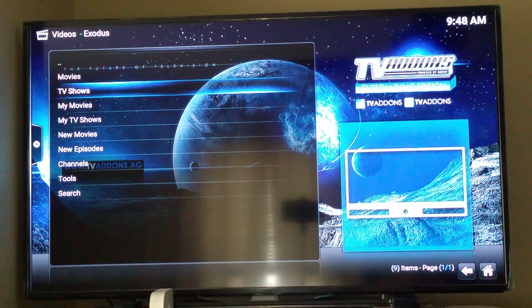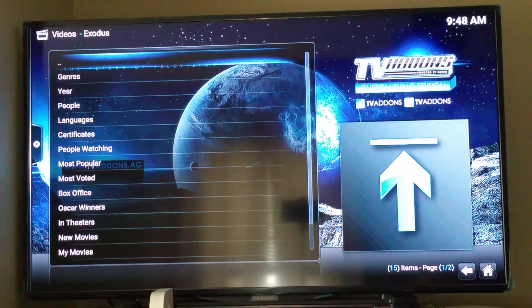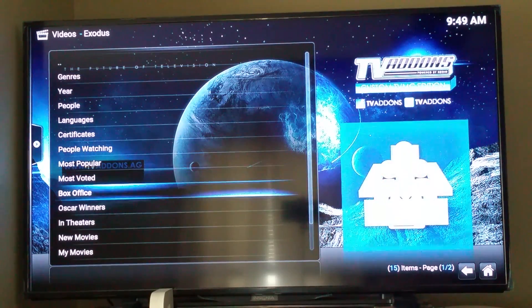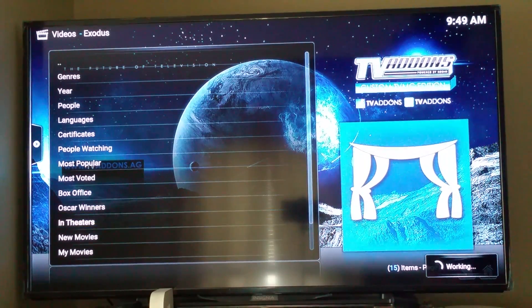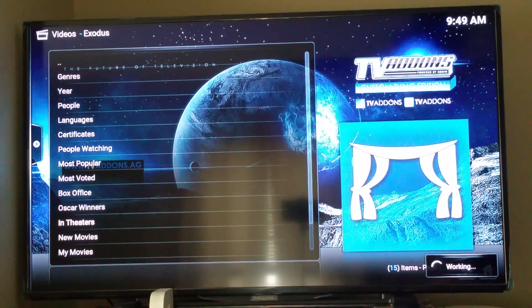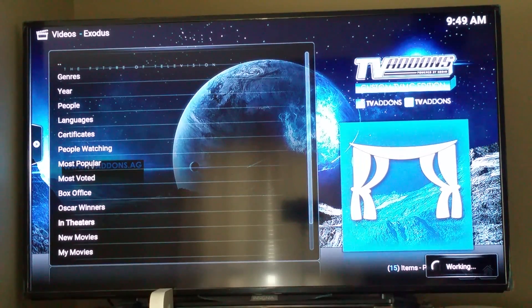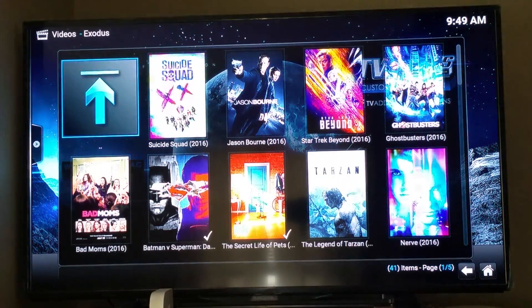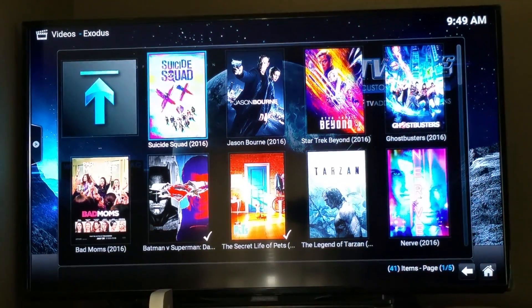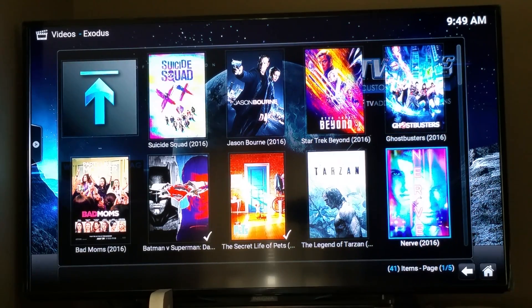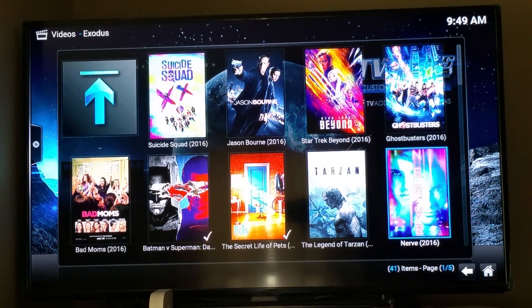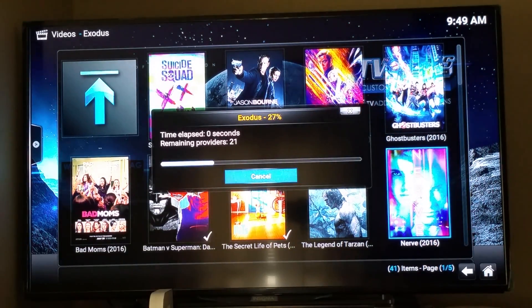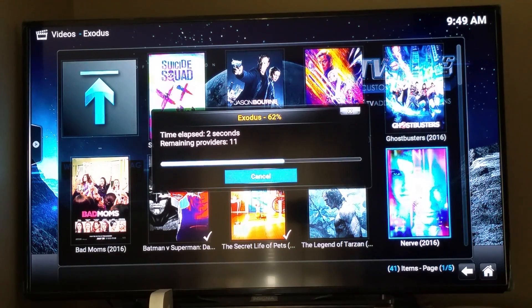I usually select movies. My favorite category to scroll down to is in theaters here. And that'll show you whatever the newest stuff that's available is. Sometimes they're up there without any streams yet. Like, for example, I'm pretty sure Nerve doesn't have any streams yet. We'll see in a second.